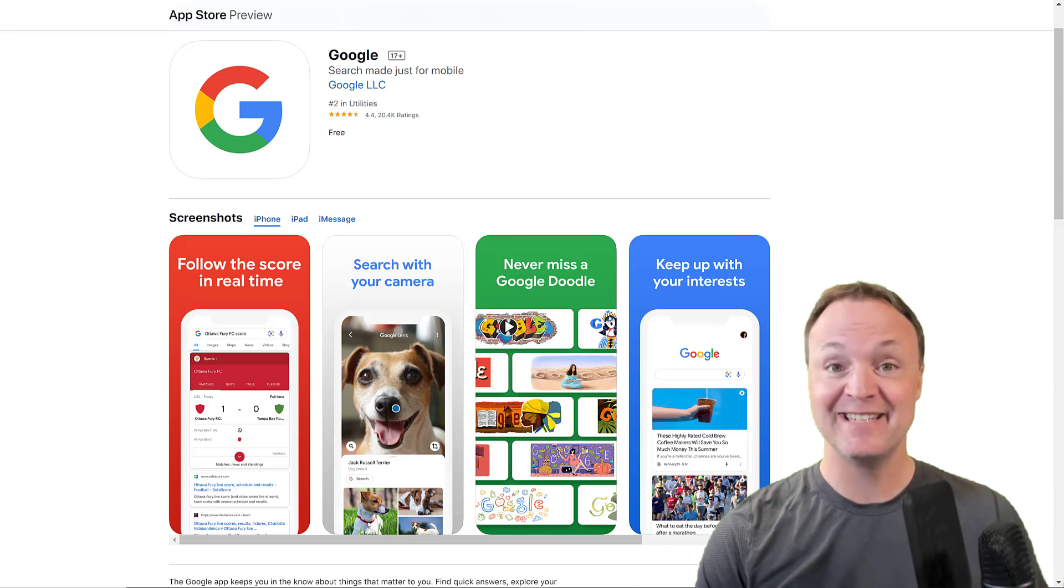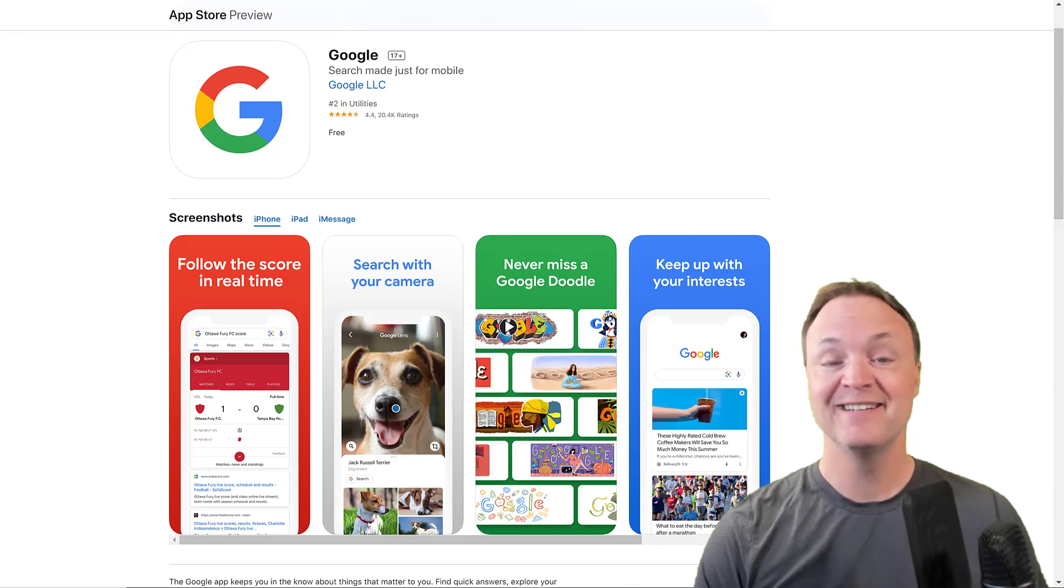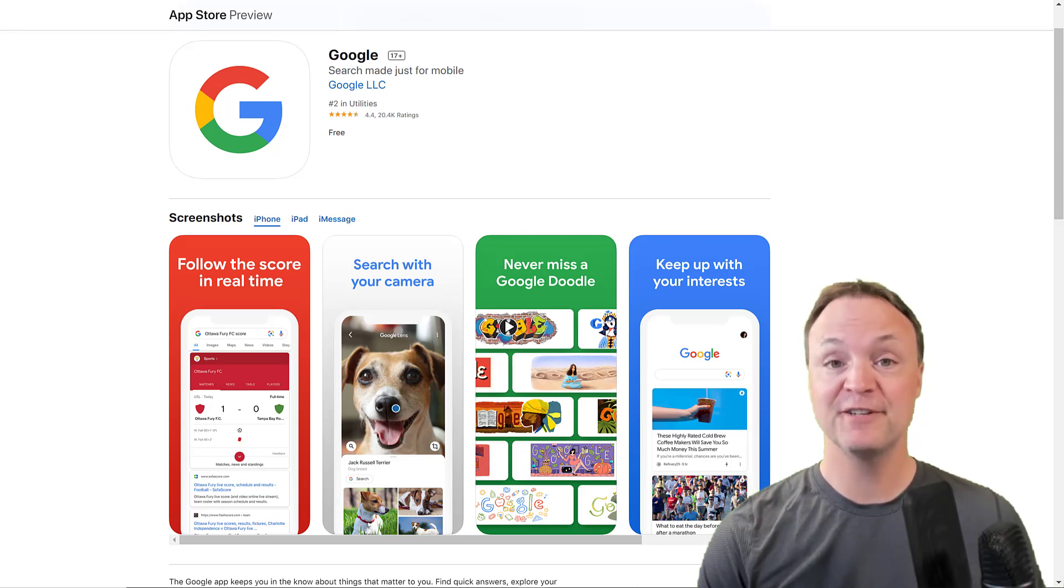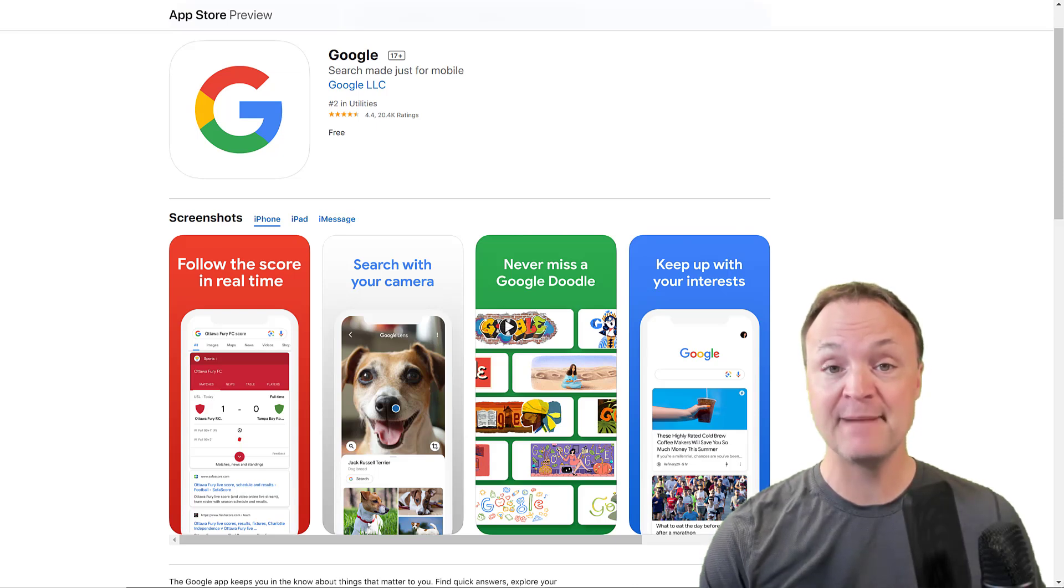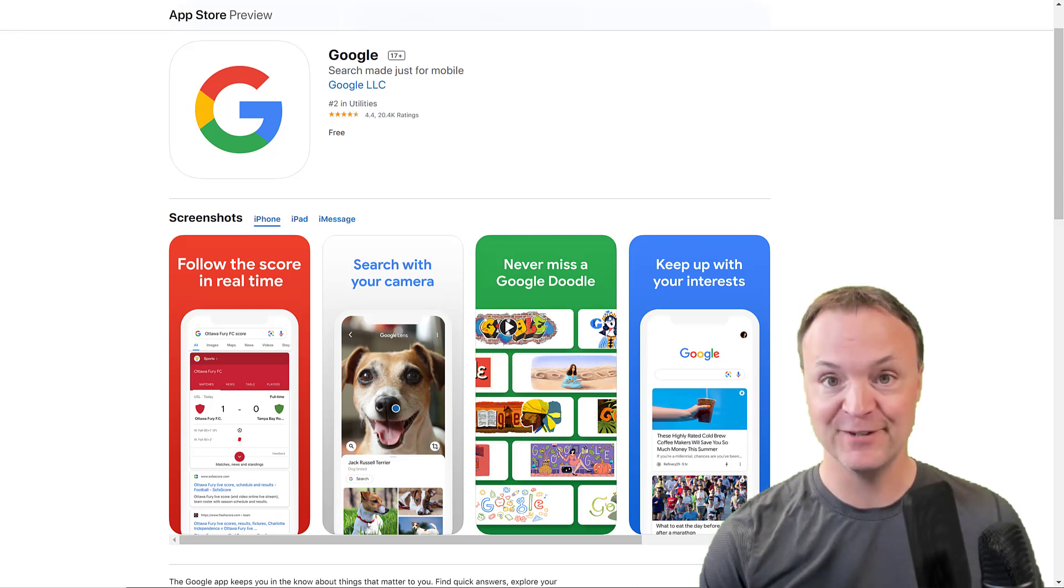Hi there, Jamie Keith here today at Teachers Tech. Today I want to show you three powerful things that you can do with your camera using the Google app on your iPhone.